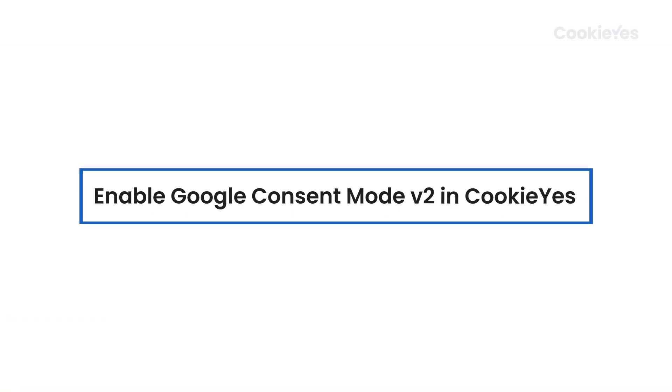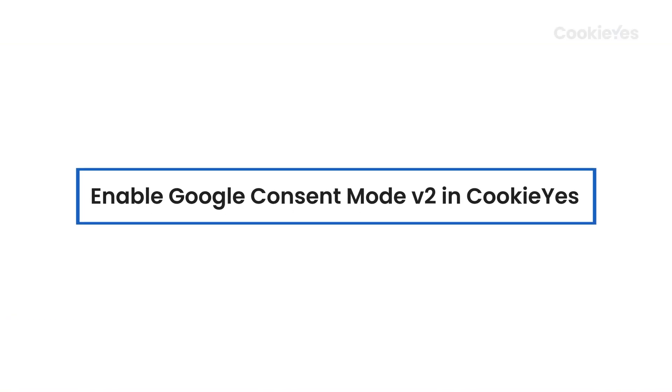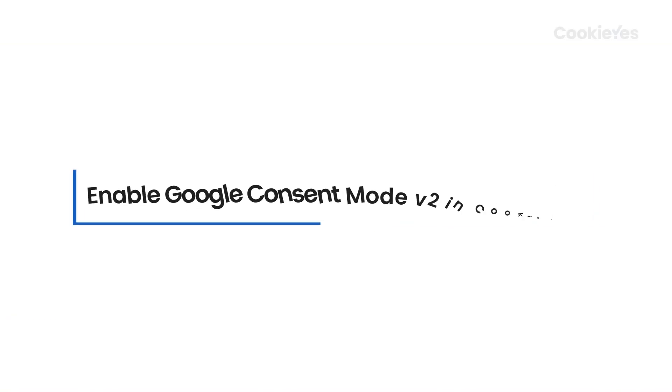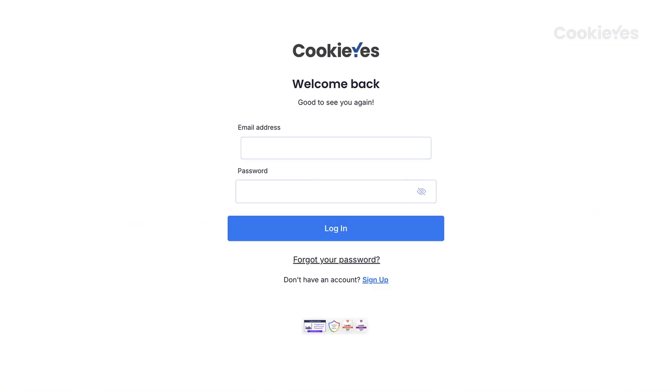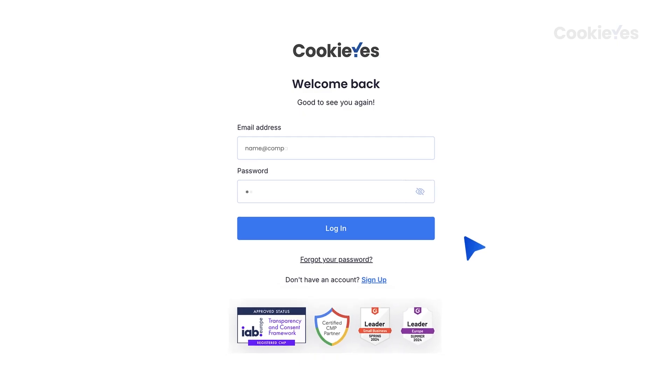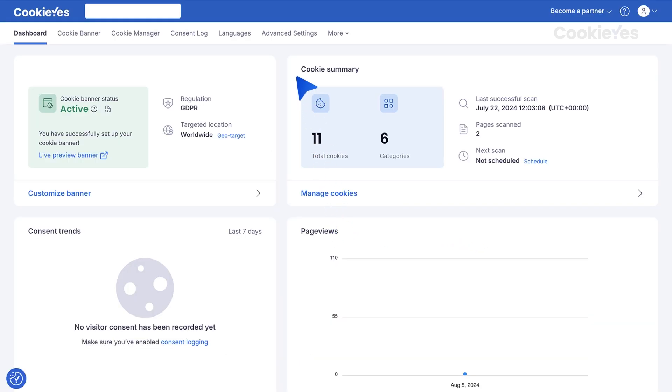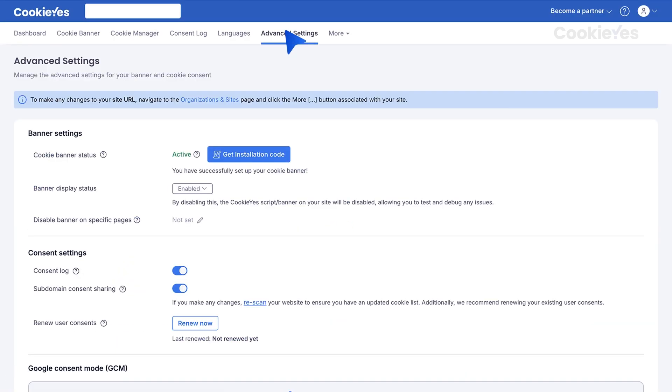First, enable Google Consent Mode v2 in CookieYes. Log in to your CookieYes web app account. Go to the CookieYes dashboard, then go to Advanced Settings.